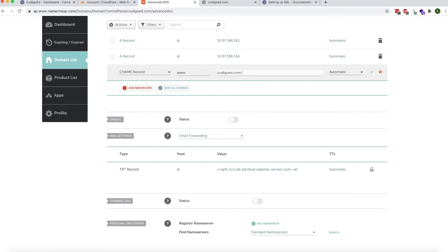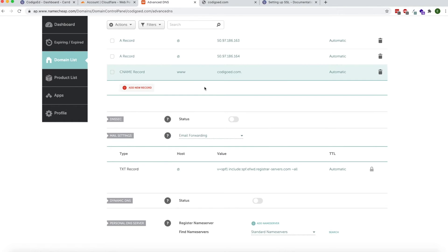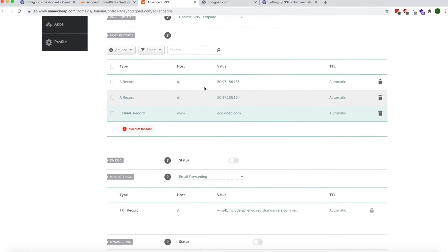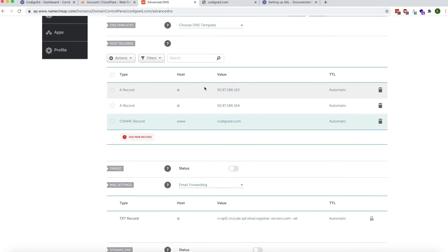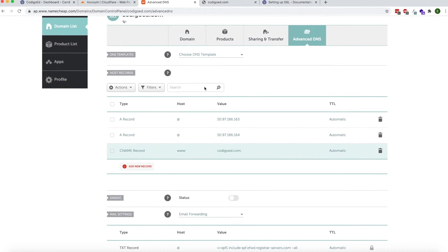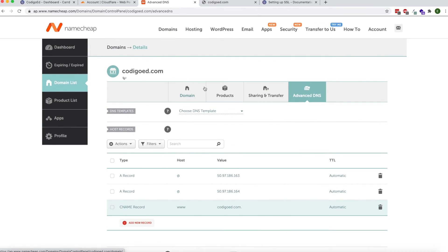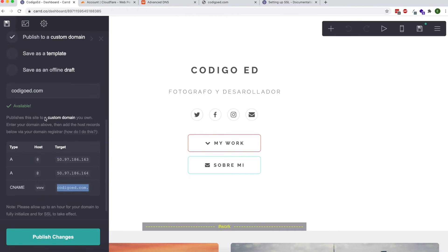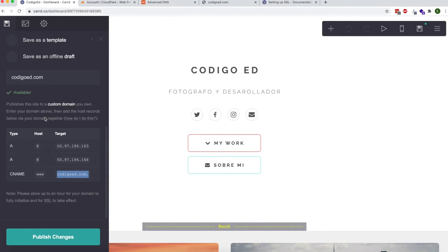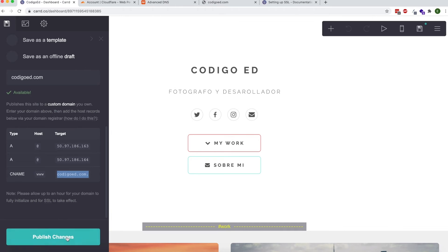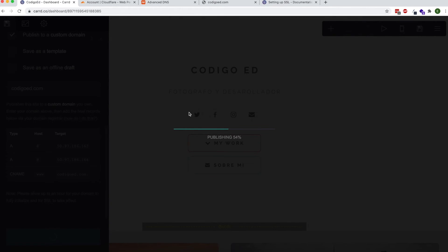After you do this, click on check and then go back to the Card dashboard to your Card website. Click Publish Changes. If you read there, it's going to say that for SSL to take effect it may take up to an hour.